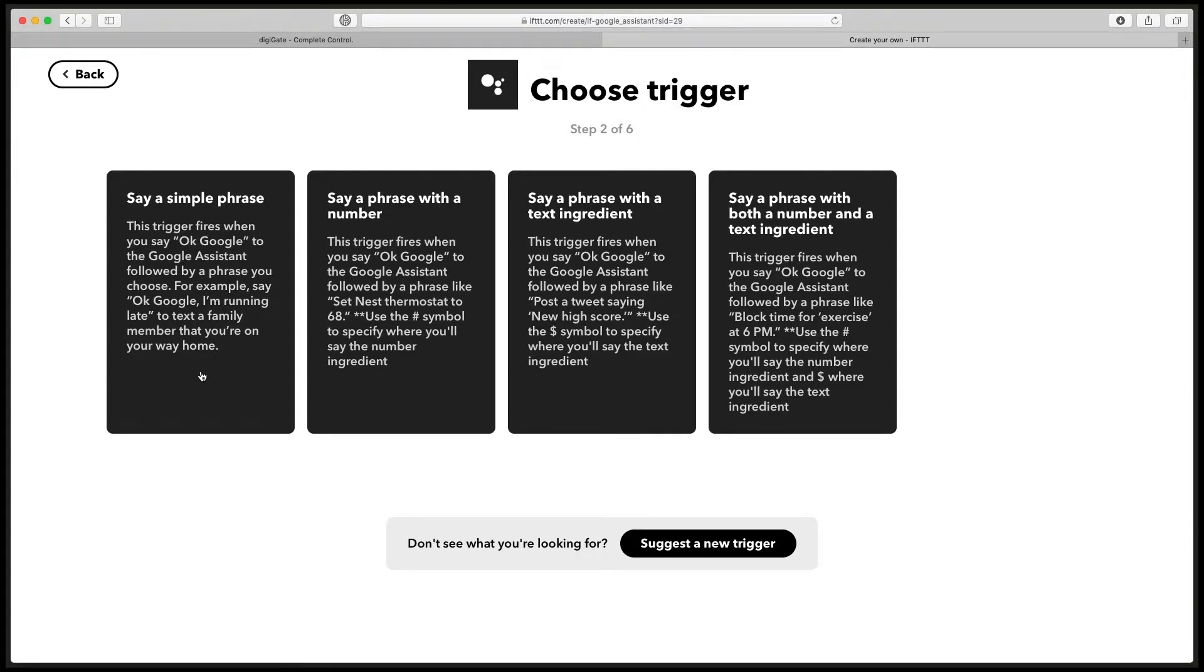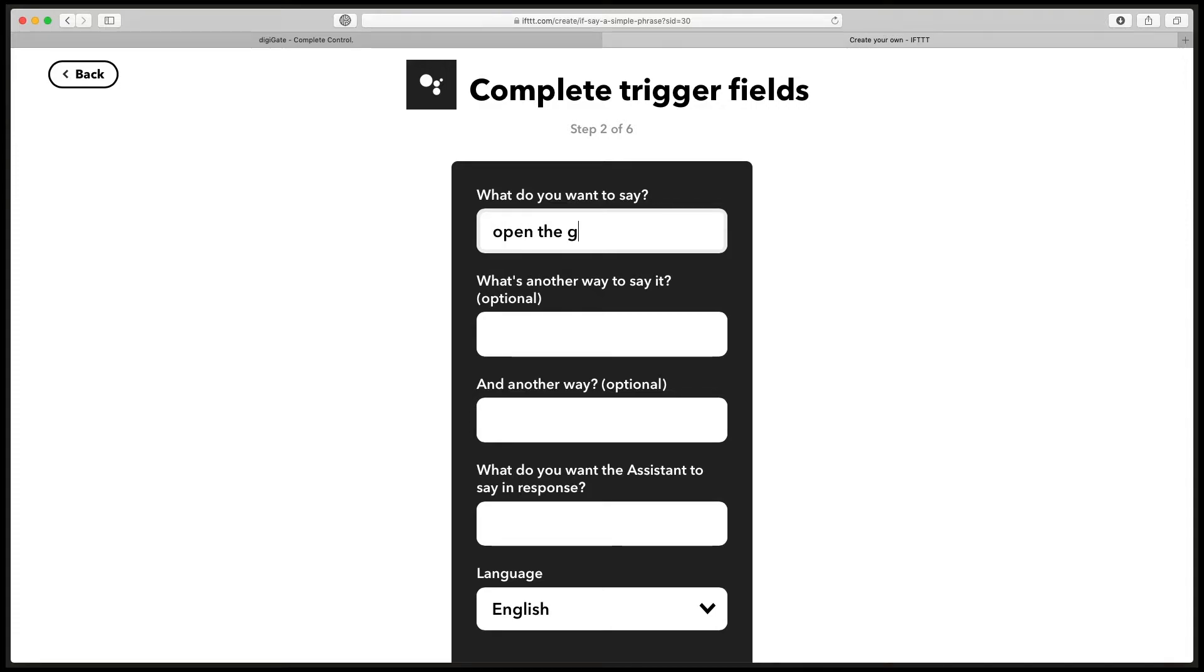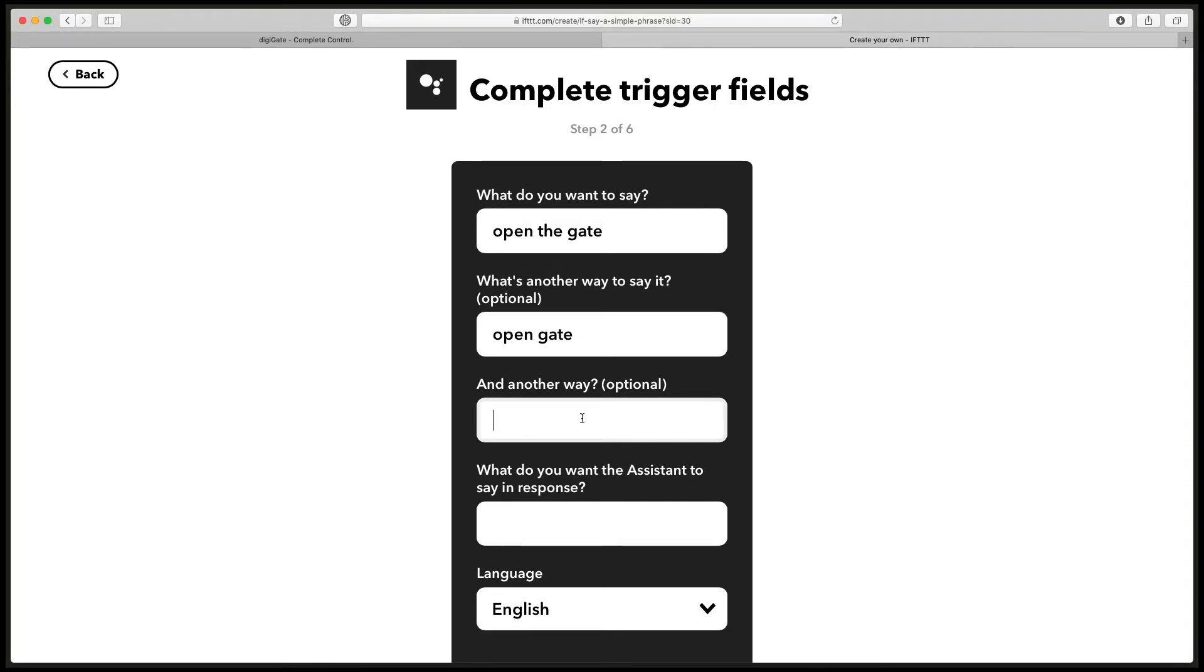Next, you need to click say a simple phrase. In this first box, this is basically what we're going to say to our Google Assistant to open the gate, so I'll say open the gate. Then you can enter alternative ways of saying the same thing, so I can just say open gate or open gates.